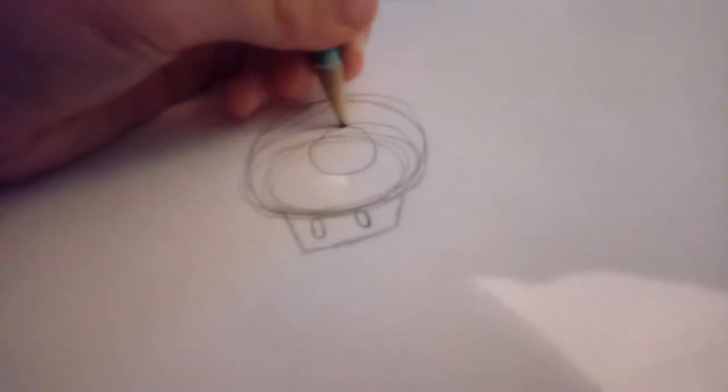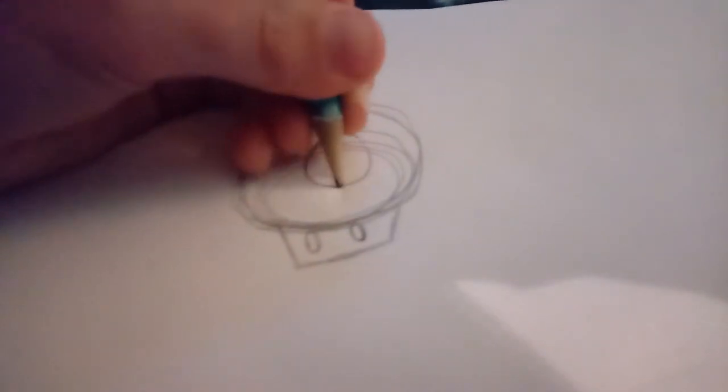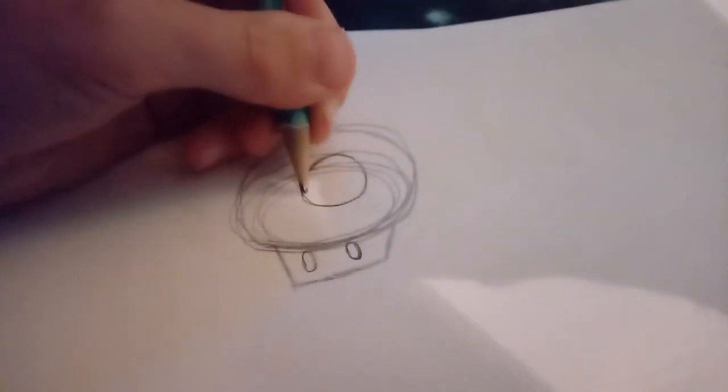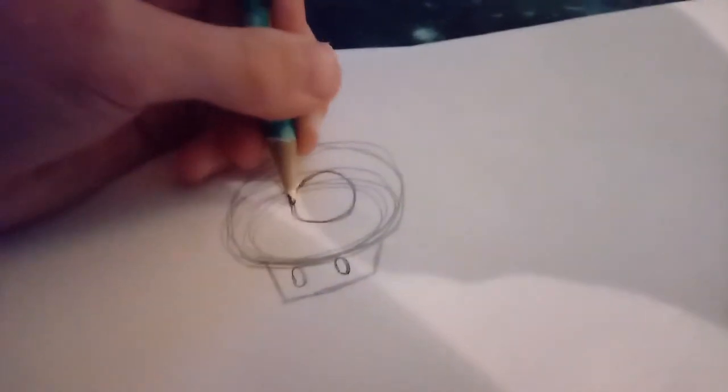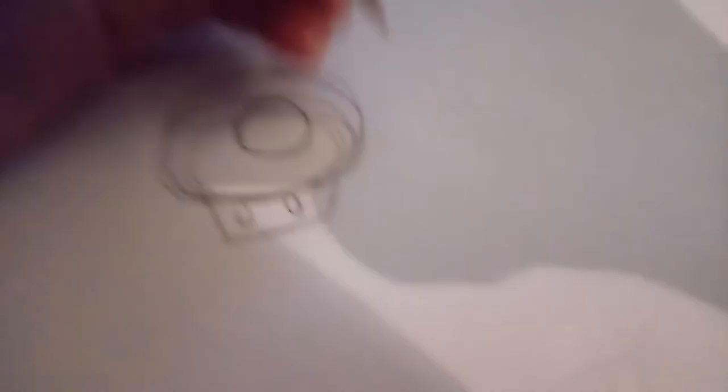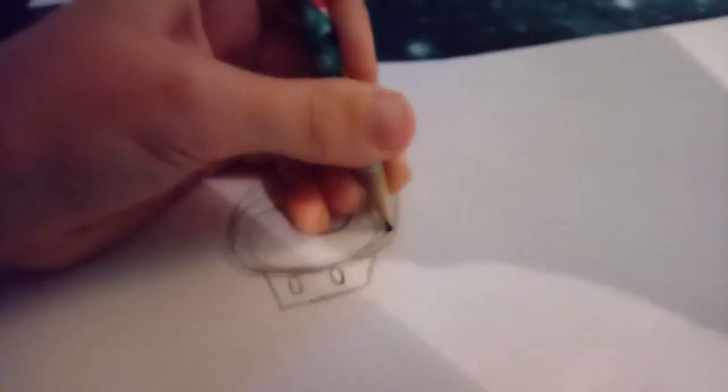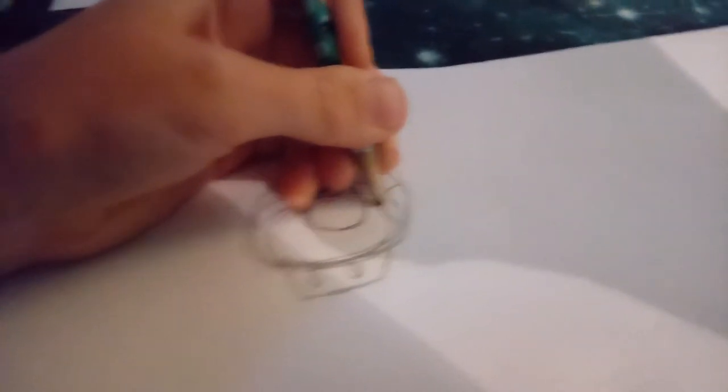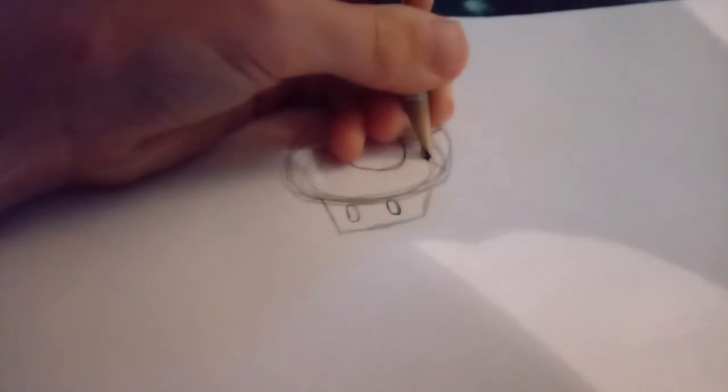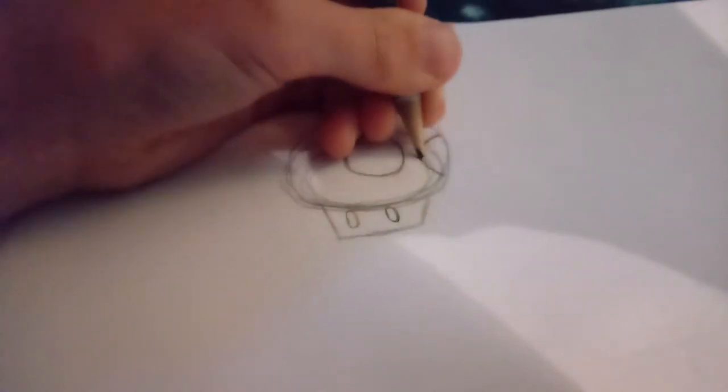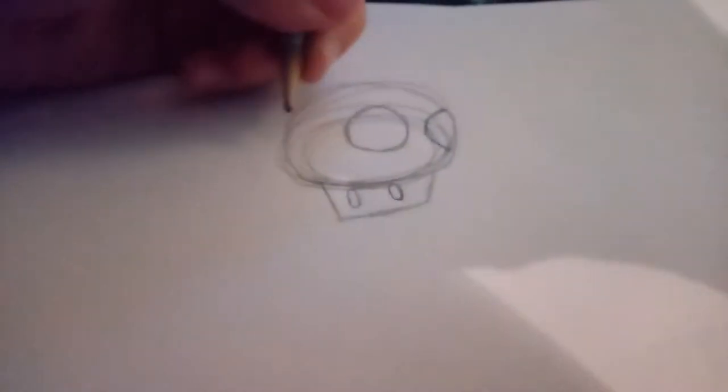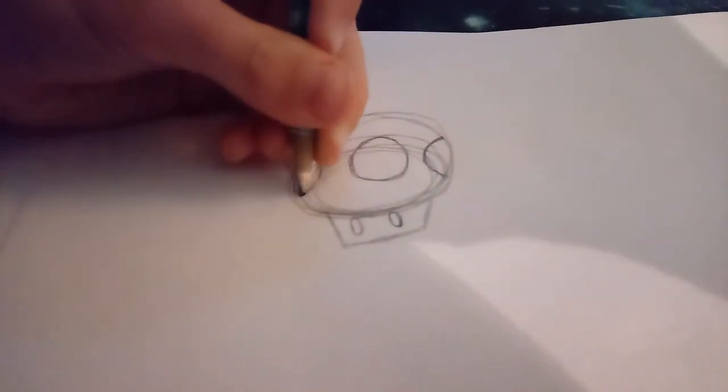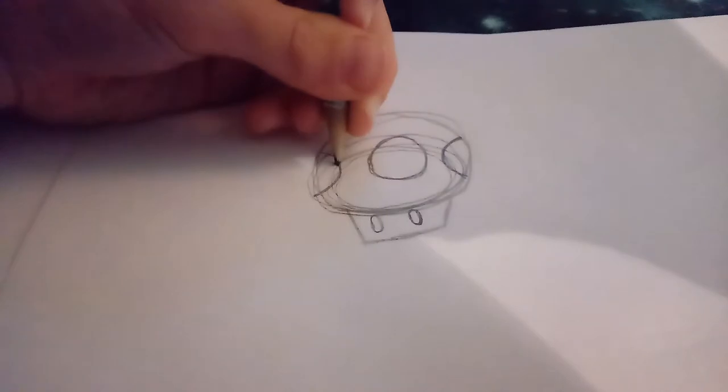And now, time to do the circles up here. You don't have to do it fast like I'm doing. You can just do it slowly like I'm doing right now, but you don't have to do it fast. And now, time to do the circles. And now, do the other side.